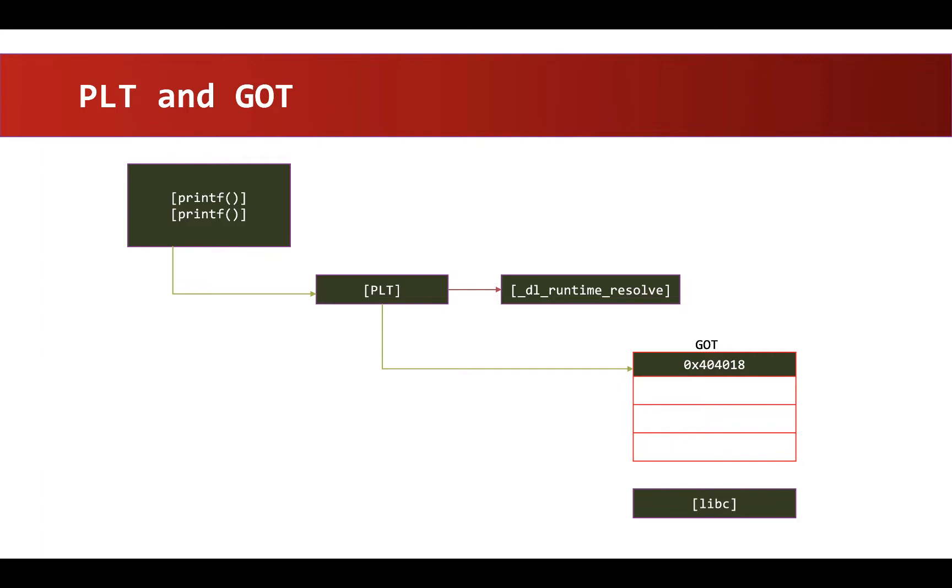I have left some low level details during this explanation, but I think this should be enough for now to understand what PLT and GOT are. Now let's see a quick demo of how PLT and GOT look like in GDB.